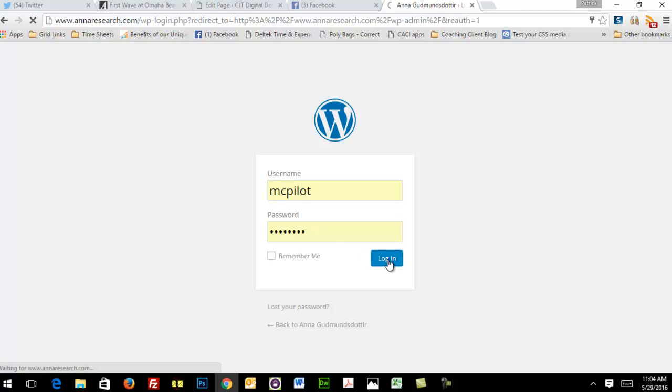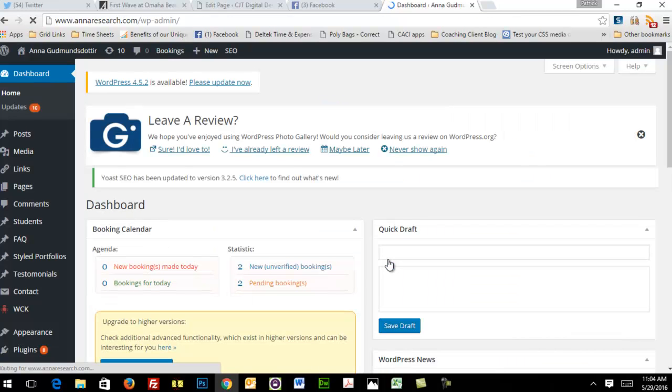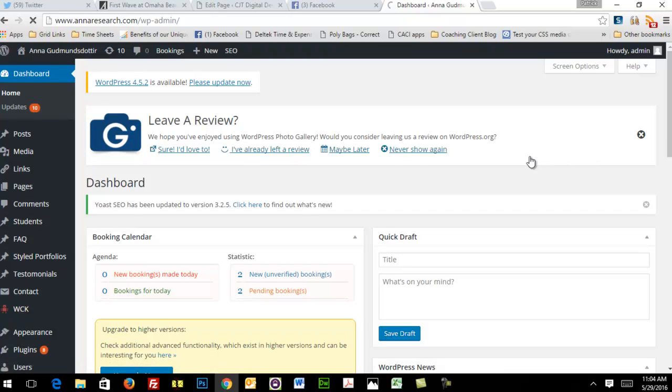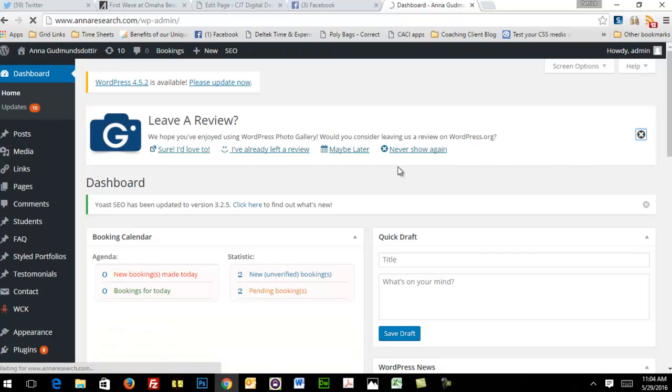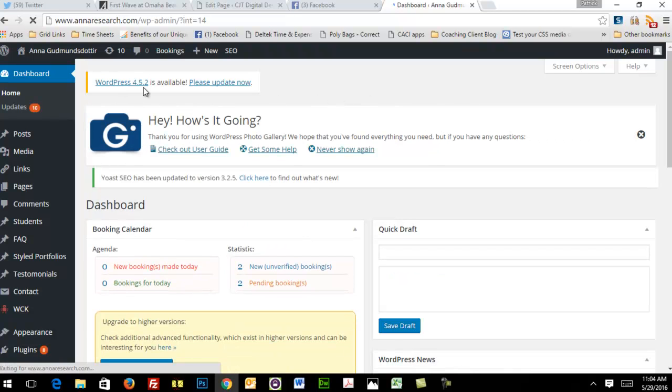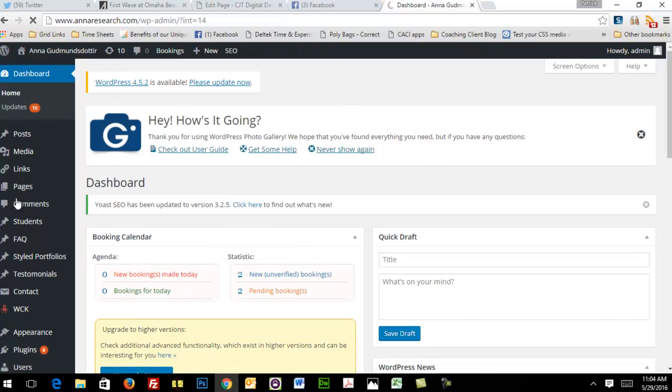Initially, what you're going to see is the dashboard. We'll just have you ignore most of the stuff in the general dashboard because the stuff you're going to need is over here on the left.